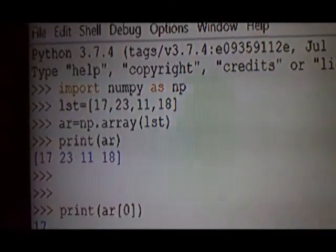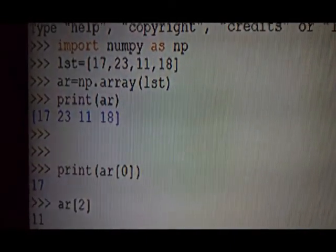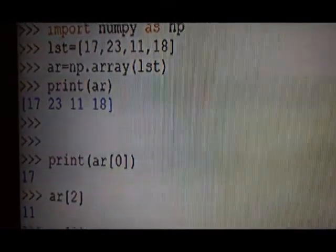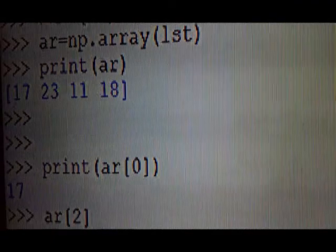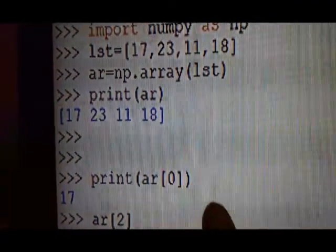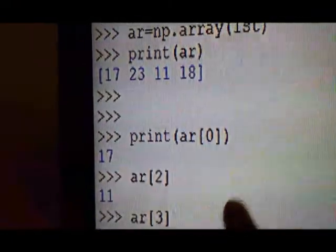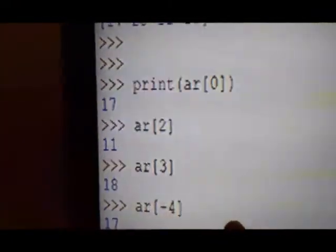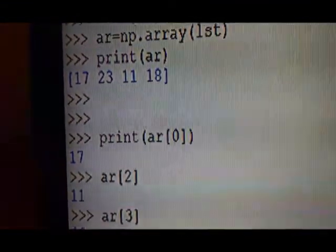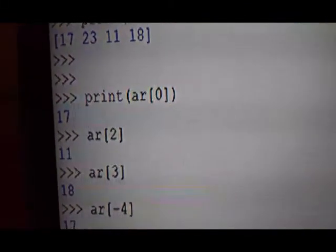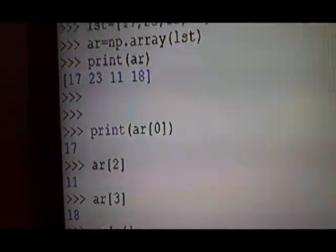Now see here — I have imported the NumPy facility. Through LST I have created the array. Then print the array, so the array is printed. Then print the 0th element — the 0th element is 70. The 2nd element is 11, and the 3rd element is 80. Now the subscript can be in reverse order also.